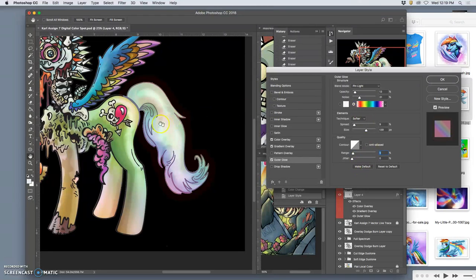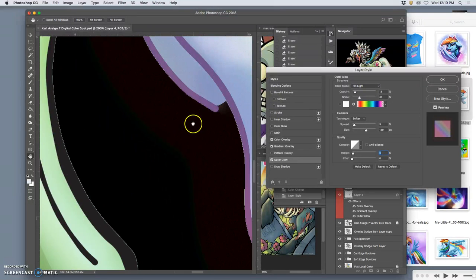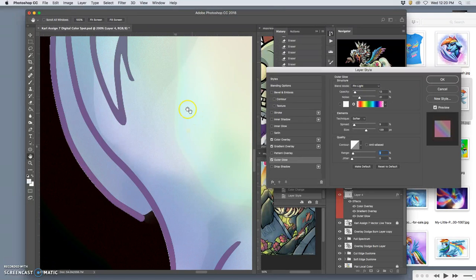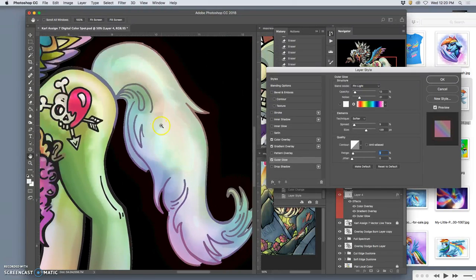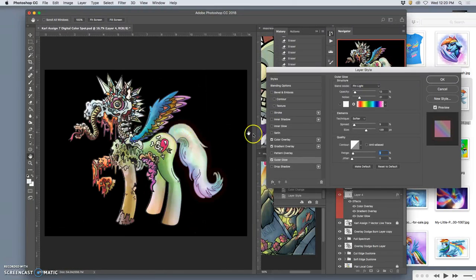And I can soften that. There we go. And even give it a little bit of noise. You see that? So it's not perfectly smooth. It's got a little bit of distortion in the pixels.